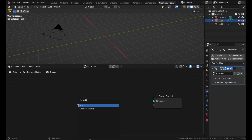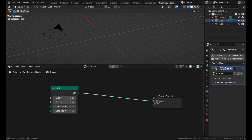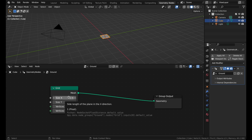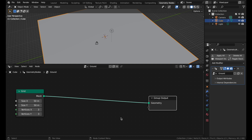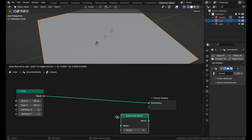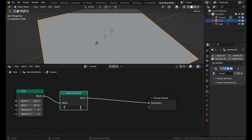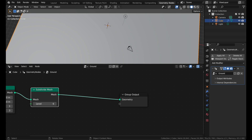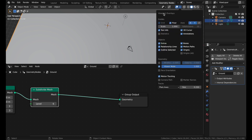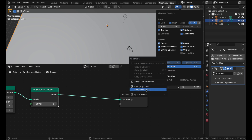Add a grid node — this just generates a plane and lets you choose how many vertices it has in each direction and how big it is. We want our ground to be fairly large, so let's change these to 50 meters. The first thing we're going to do is subdivide this, so add a subdivide mesh and set it to 6. If you want to toggle the wireframe with a keyboard shortcut, click viewport overlays and turn the wireframe on and off with the checkbox, or right-click on it and assign a shortcut.